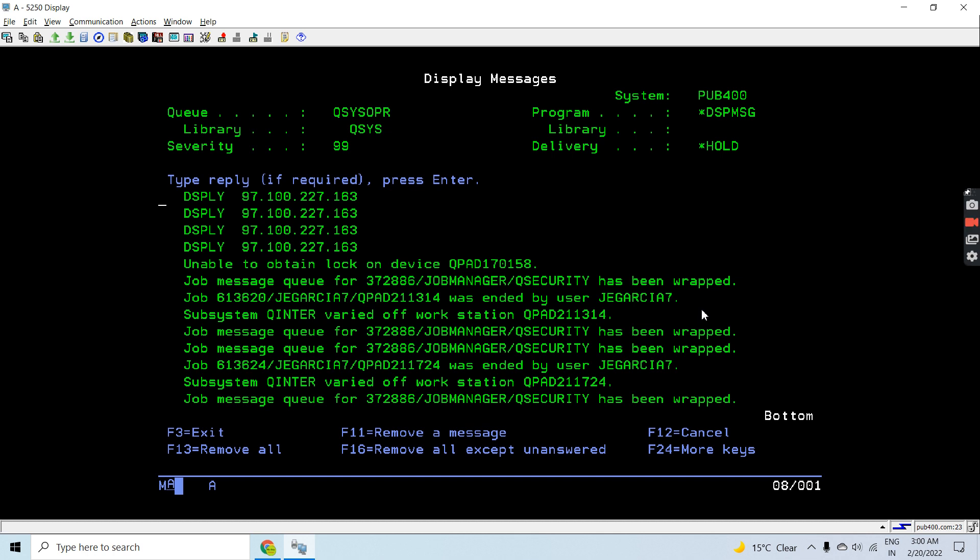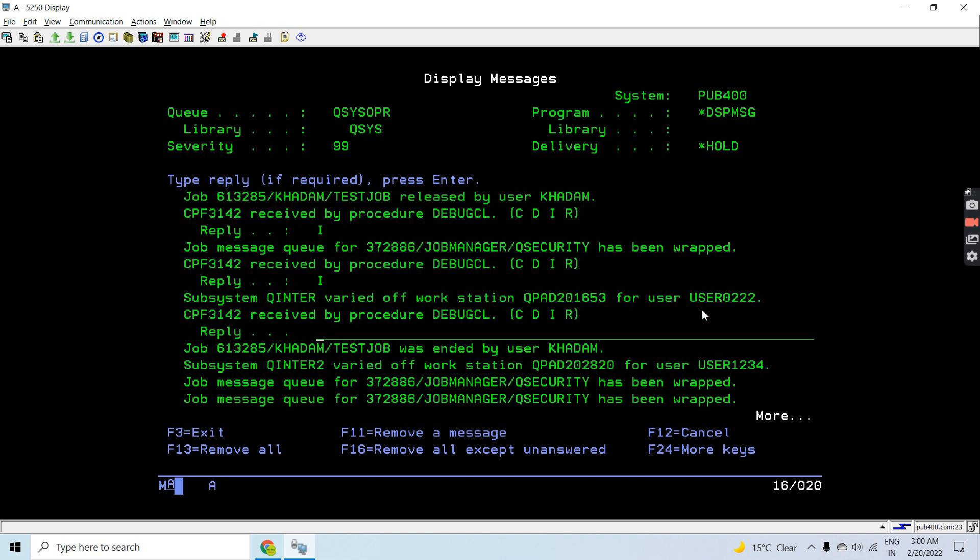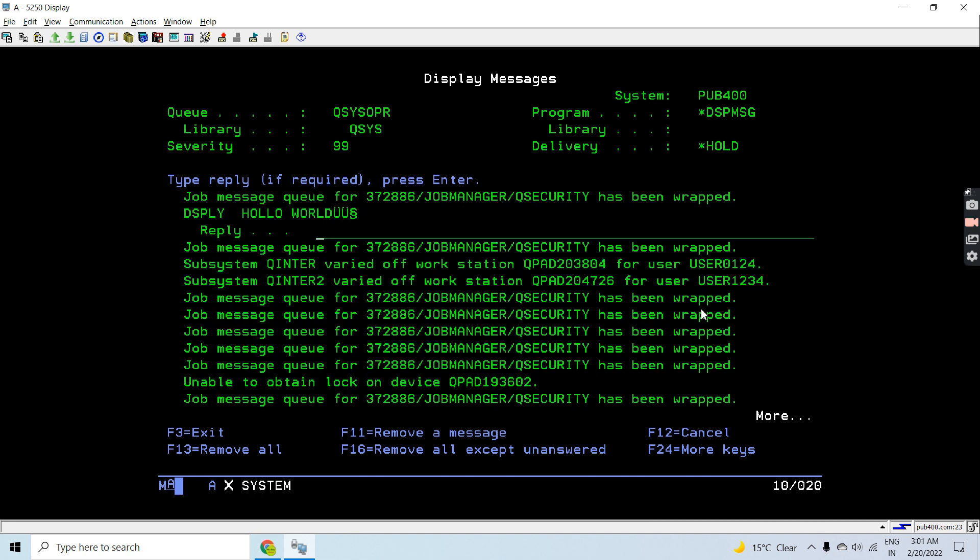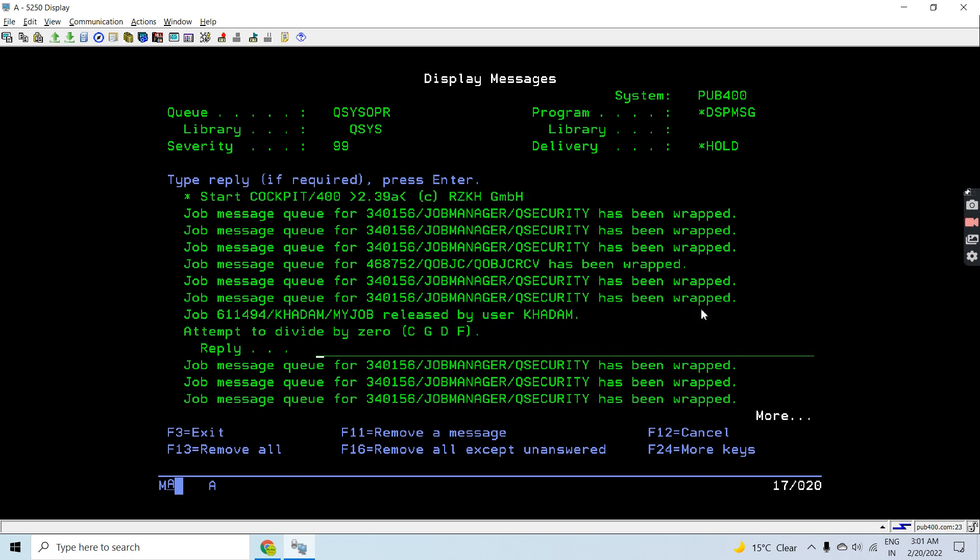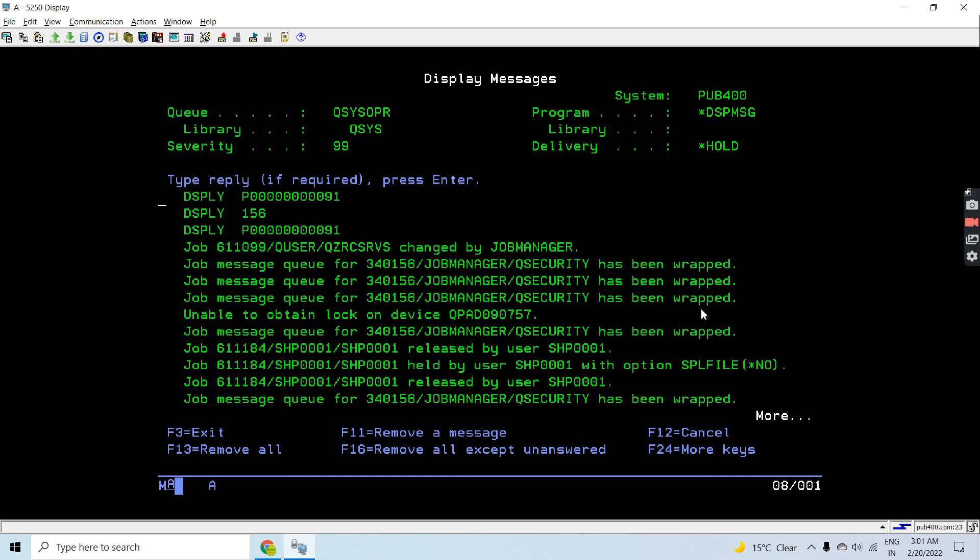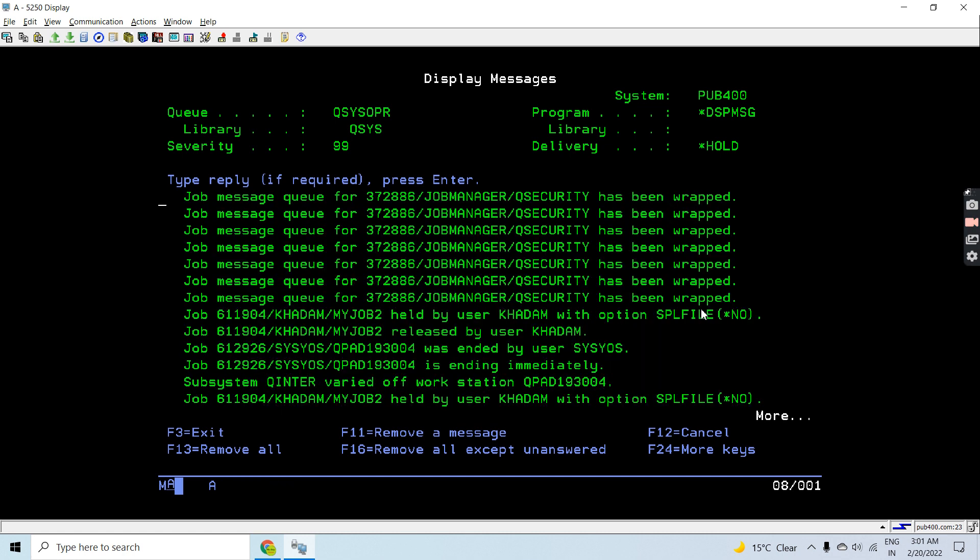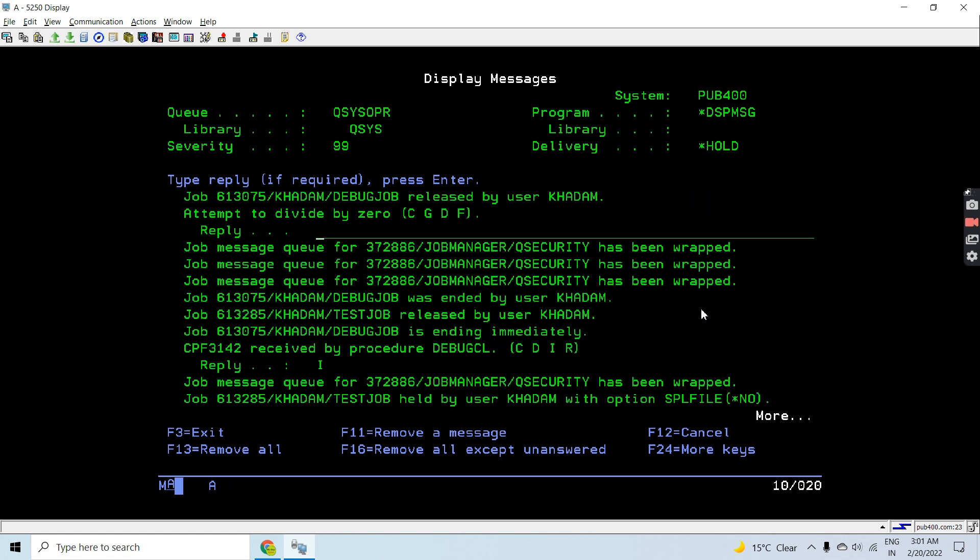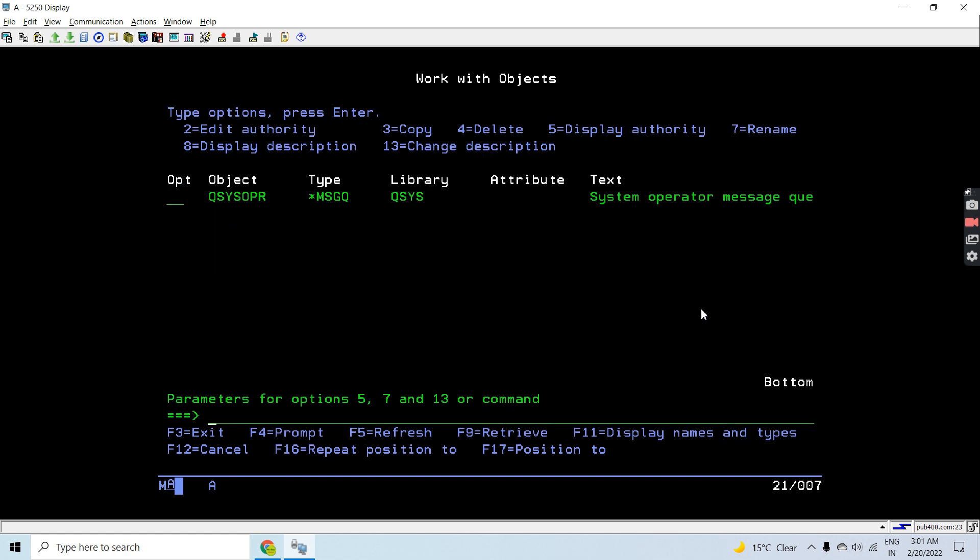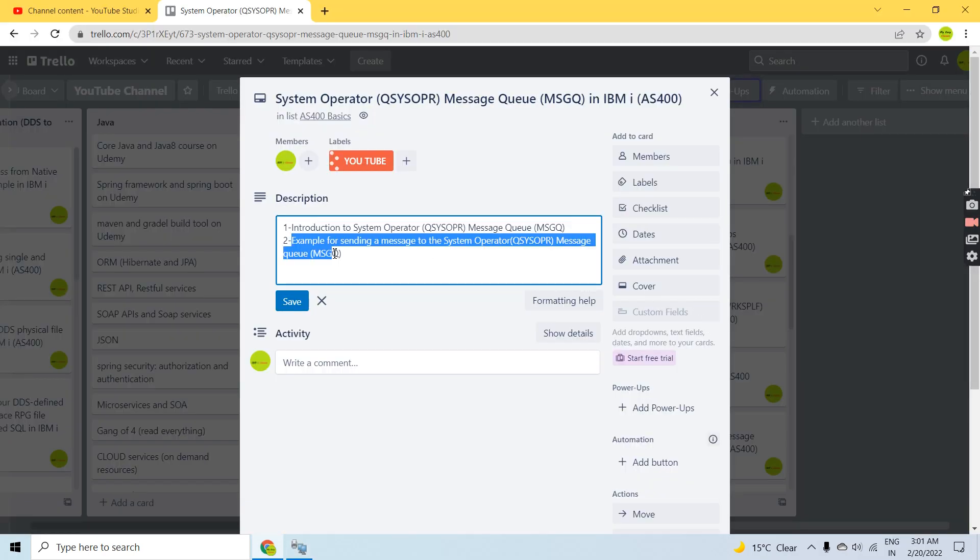So these are the messages which you can see are received to this message queue. I'm going to scroll up to see what previous messages were received here from different workstations or different jobs.